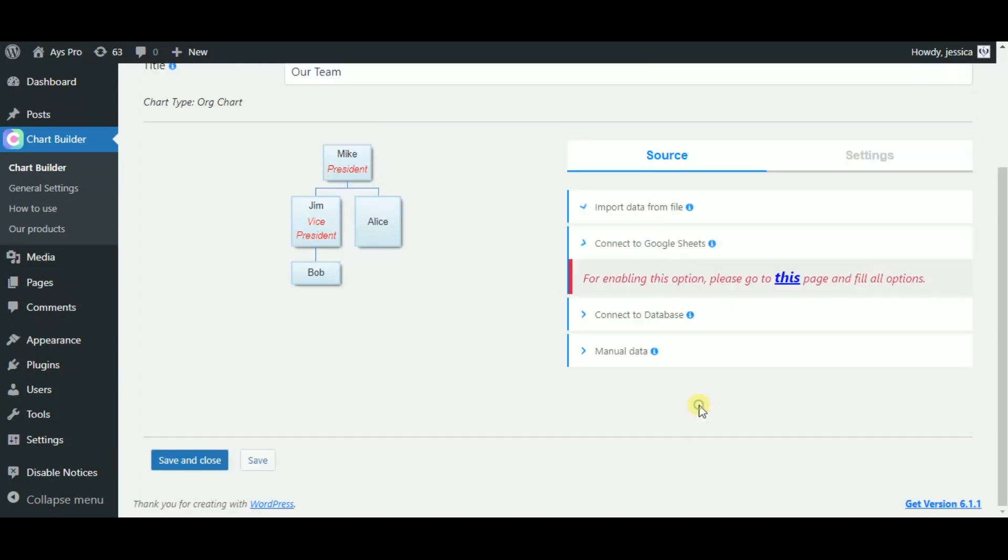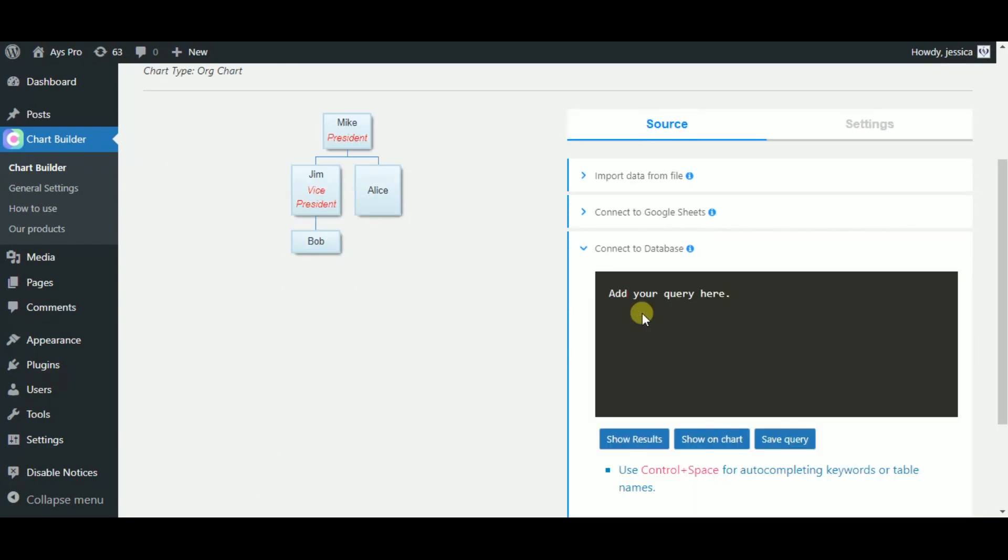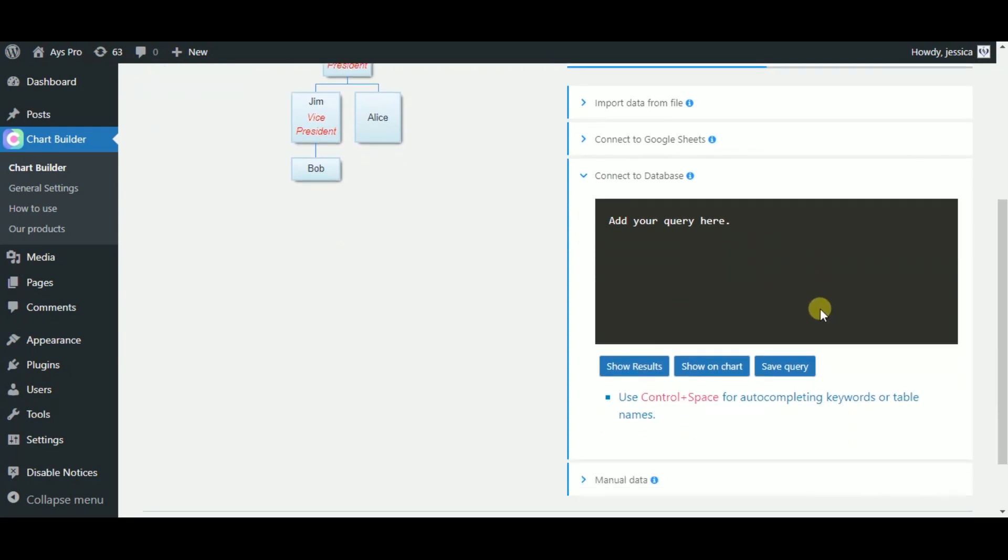Choose the connect to Google Sheets variant, and by enabling the Google Sheets integration, just create a dynamic chart. And the connect to the database source.